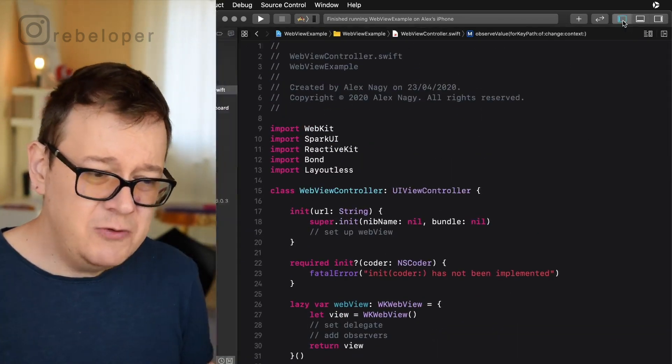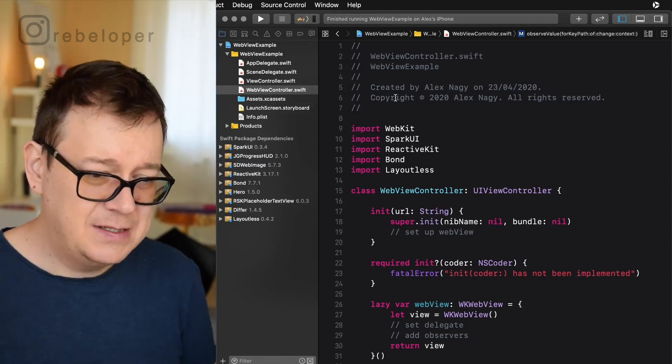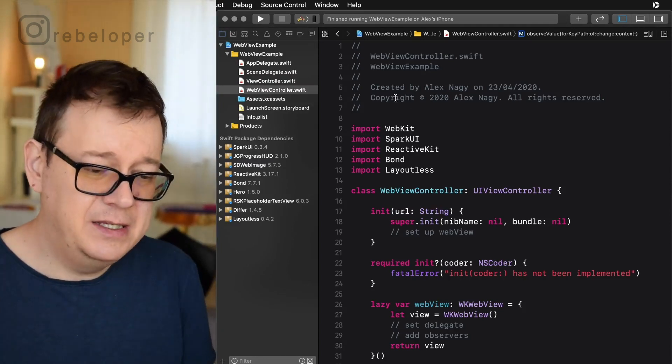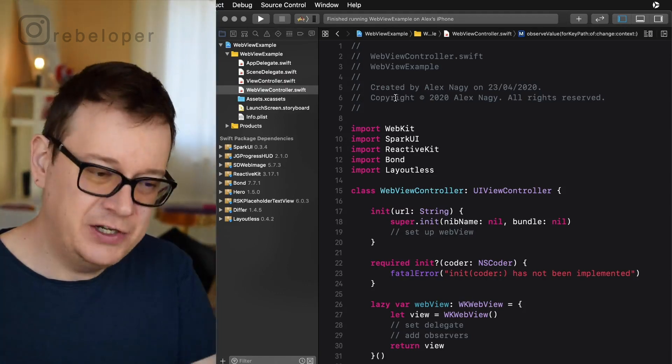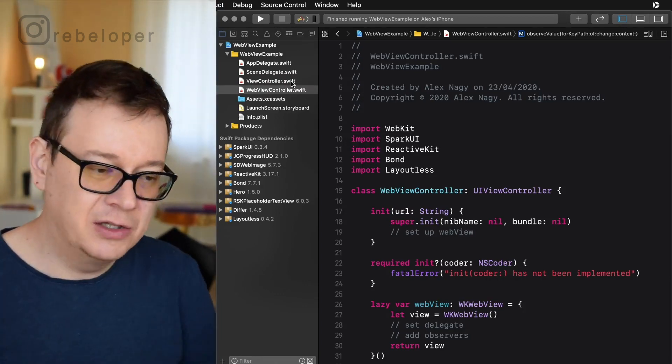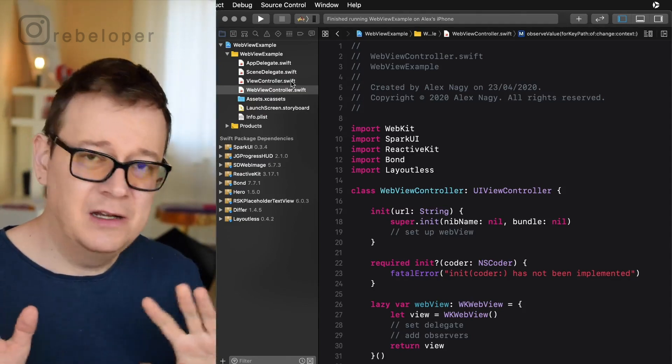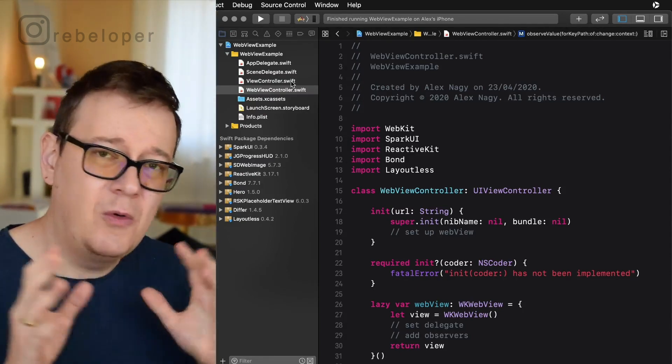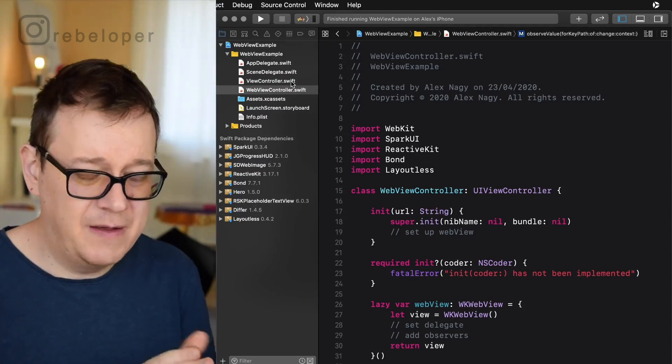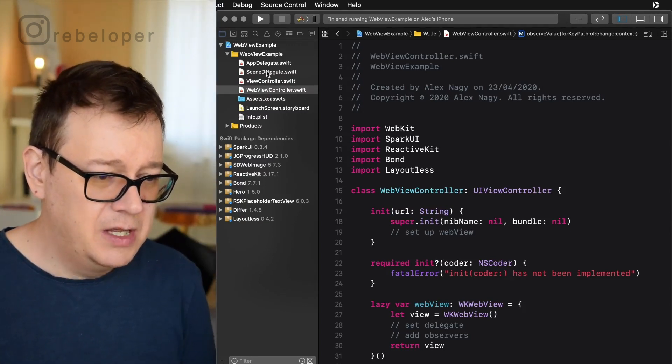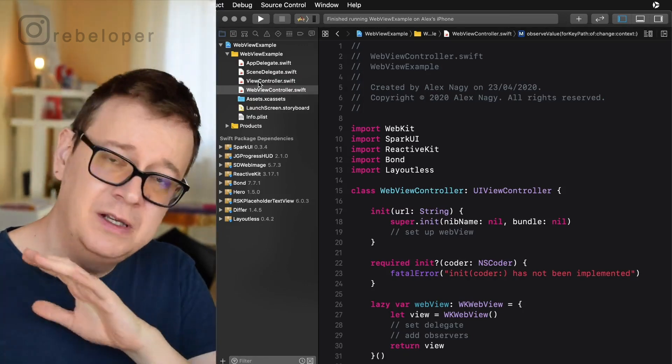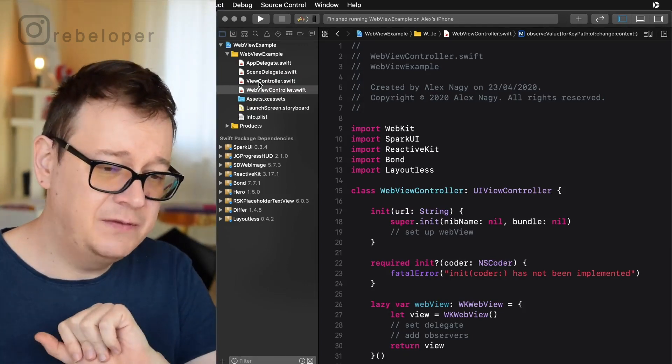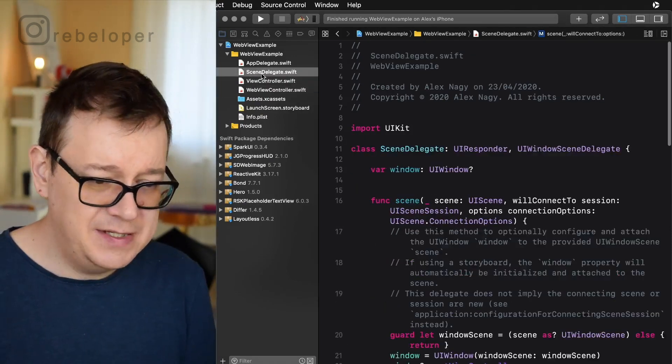What I would like to also show you before we dive into it is what I did basically in this project because we do need a navigation stack. So for that I just removed the main dot storyboard. Go ahead and take a look at my other videos on how I do that. It's pretty straightforward. I almost do this on every other video on my channel.